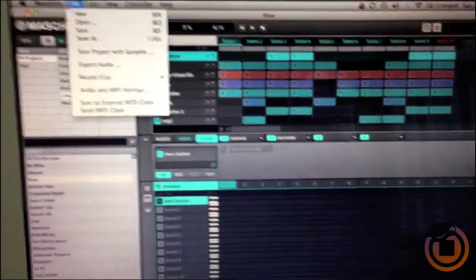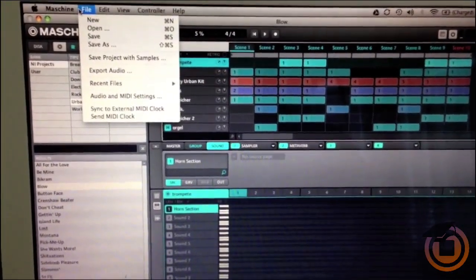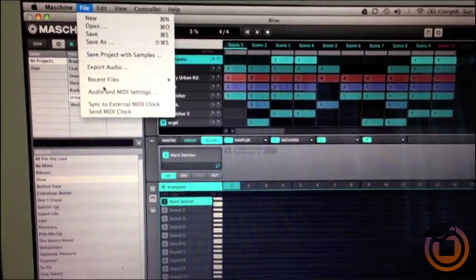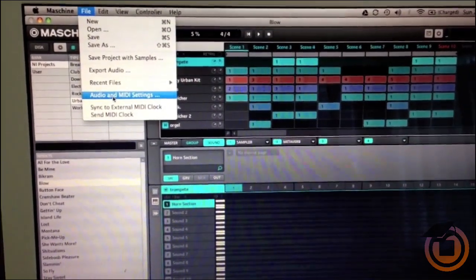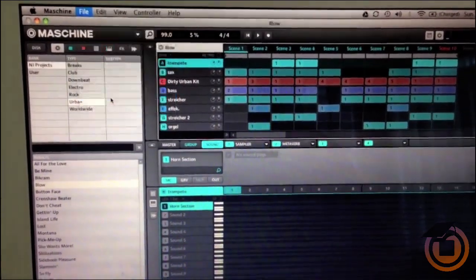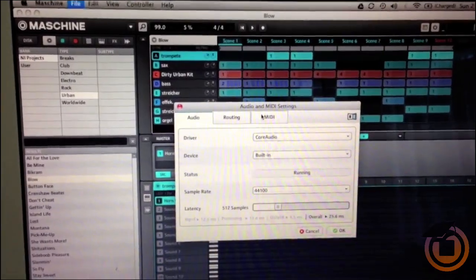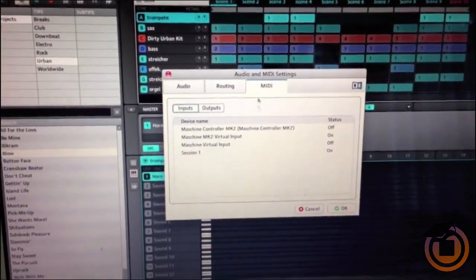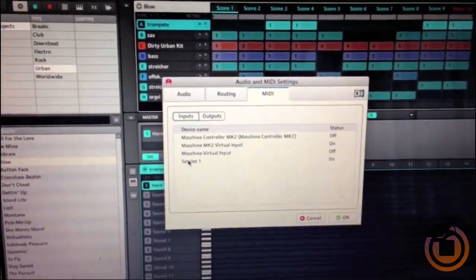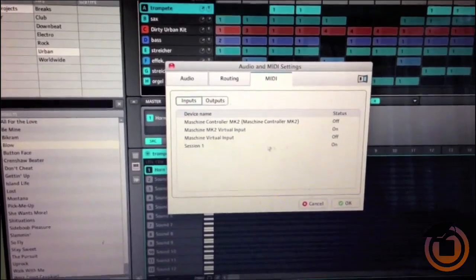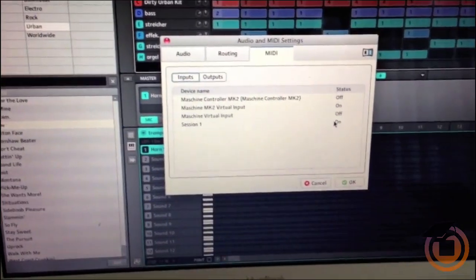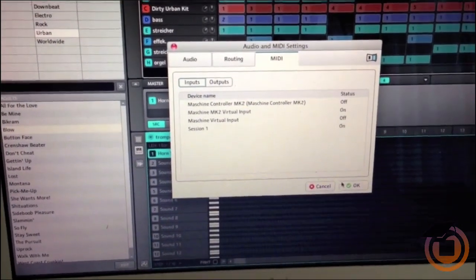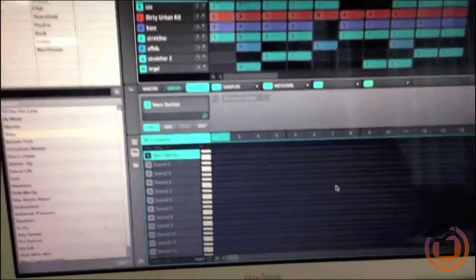Now you want to open up Machine. I got Machine open right now. You want to go to File, you want to go to the Audio MIDI Settings in Machine, and you want to go over to MIDI. You see where you should have something that says Session 1 right there—you want to make sure that's on. Once that's turned on, you're ready to go.